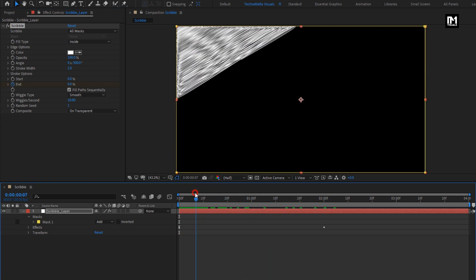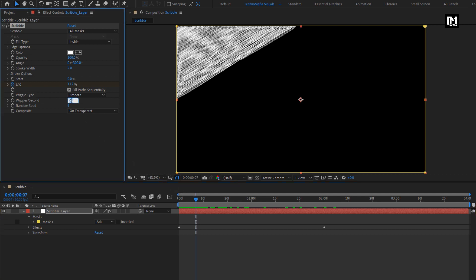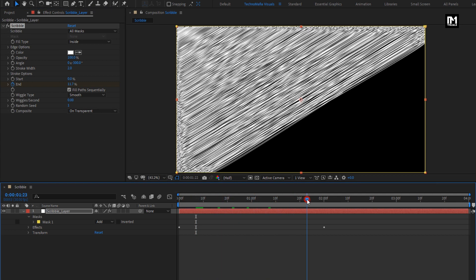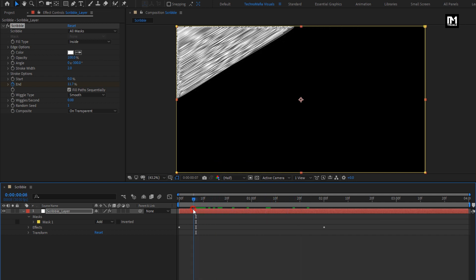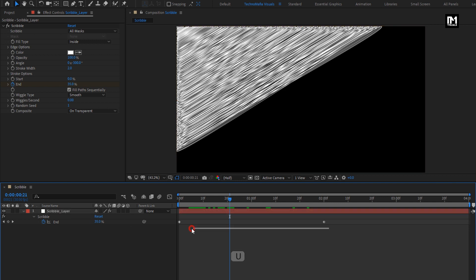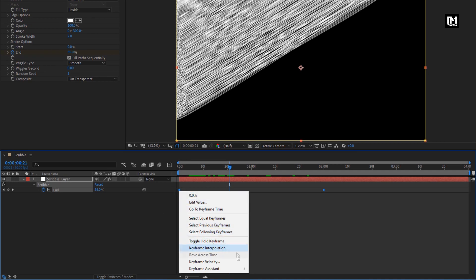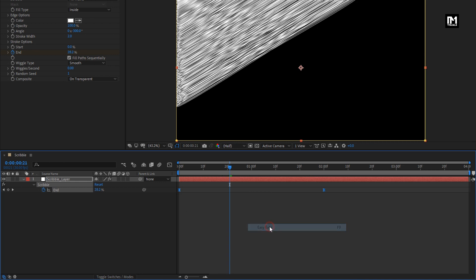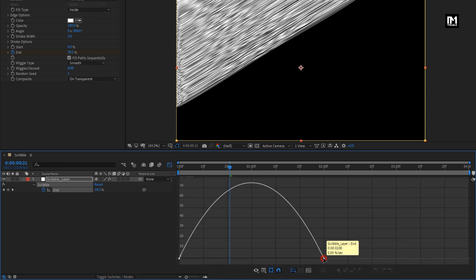You can see the Scribble effect. We don't need the wiggle effect, so set Wiggle to 0. You can see the preview. Now for the Scribble layer, press U to view created keyframes. Select the created keyframes and change the keyframe assistant to Easy Ease. Now adjust the speed graph as shown.